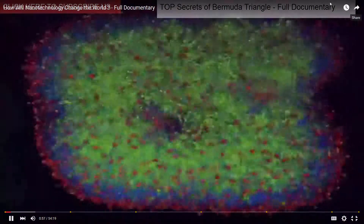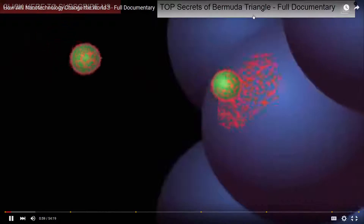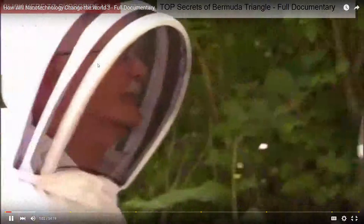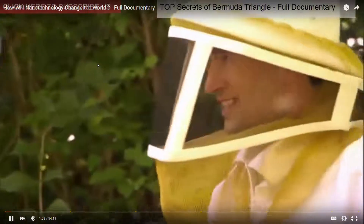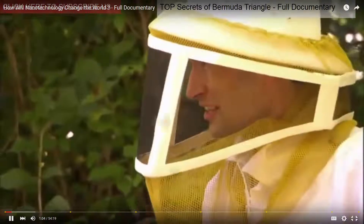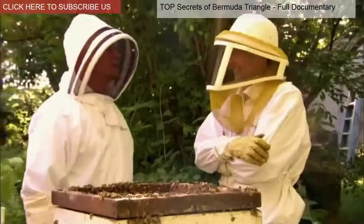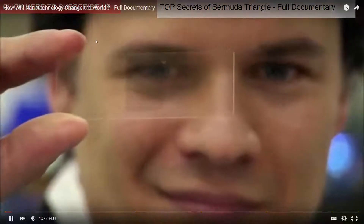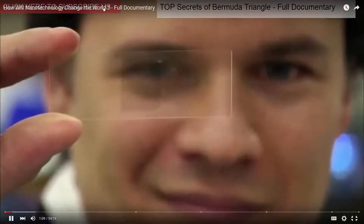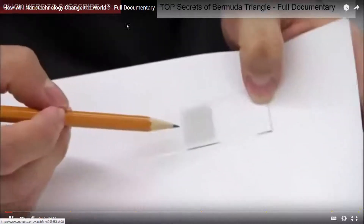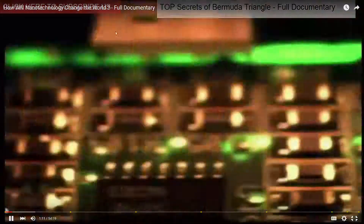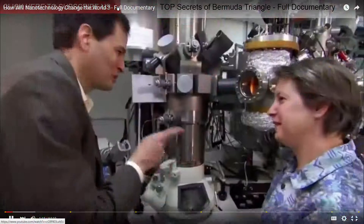Swarms of nanomachines that combat cancer on the cellular level with bee venom. Bee venom is a cancer drug? It's an excellent cancer drug. Computer chips one atom thick and up to a thousand times faster than silicon chips today.